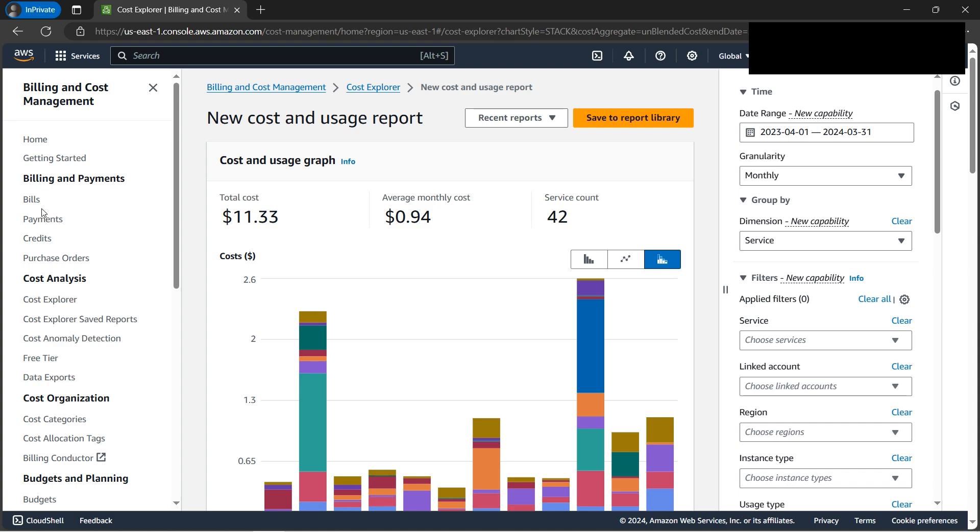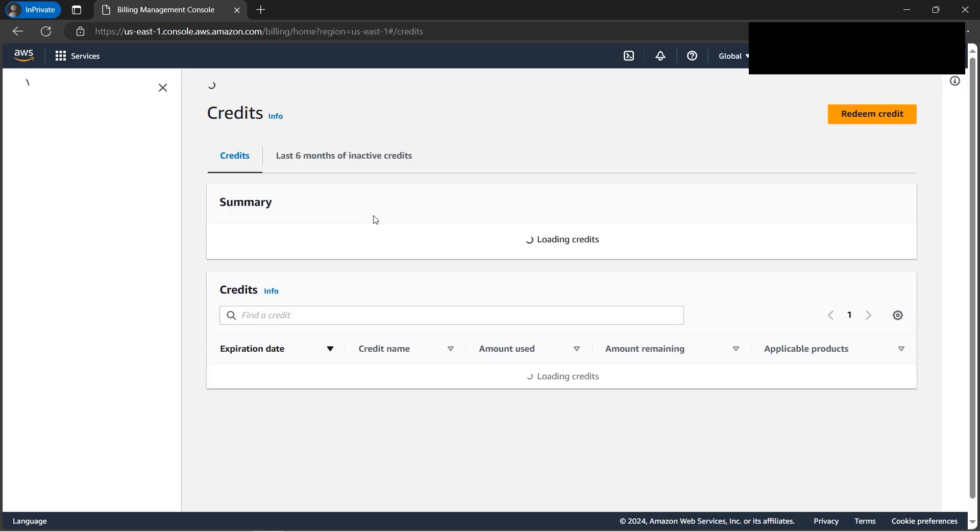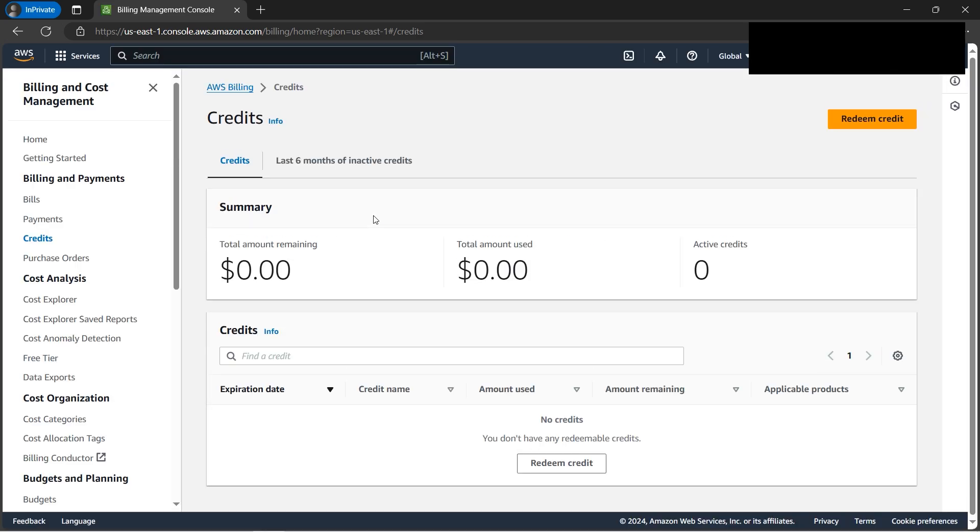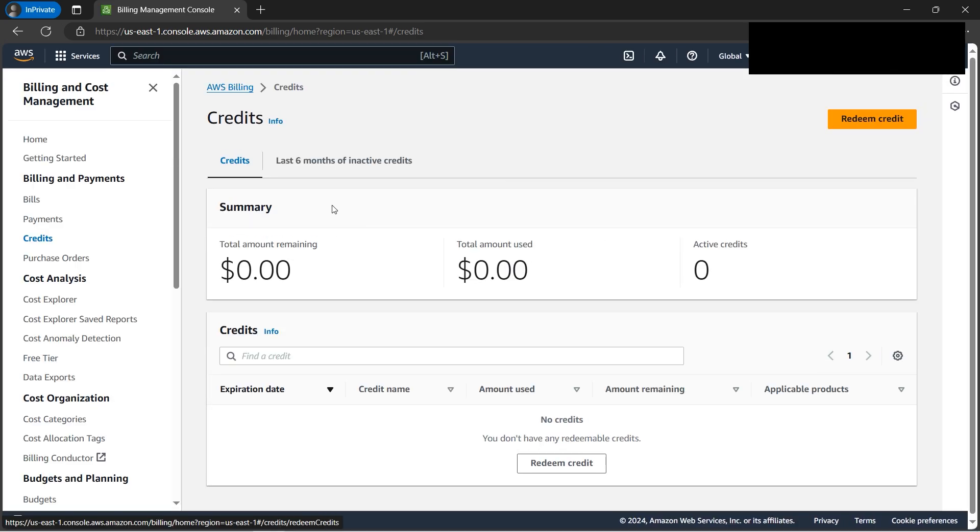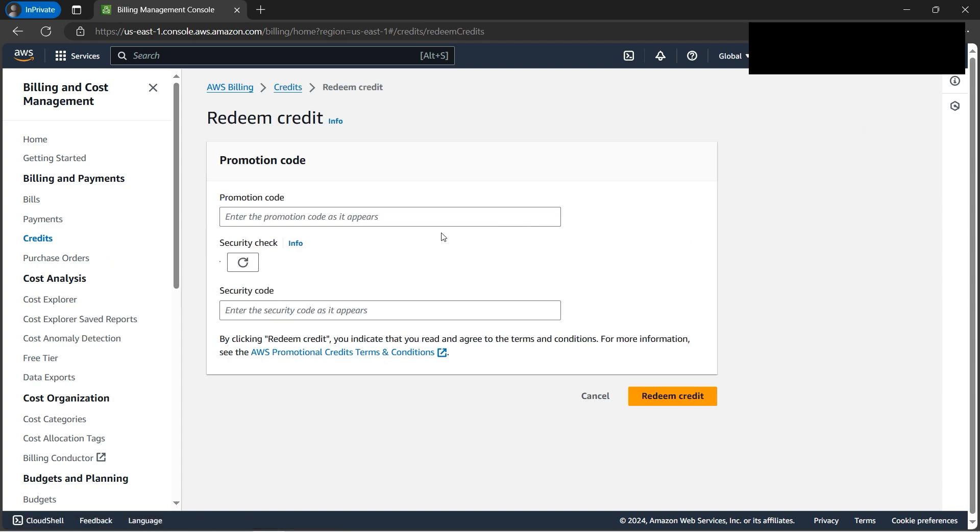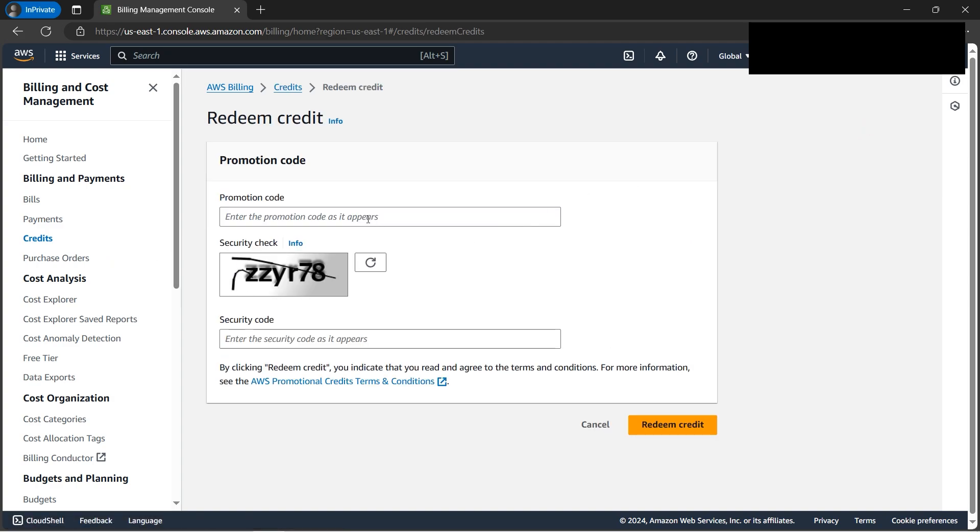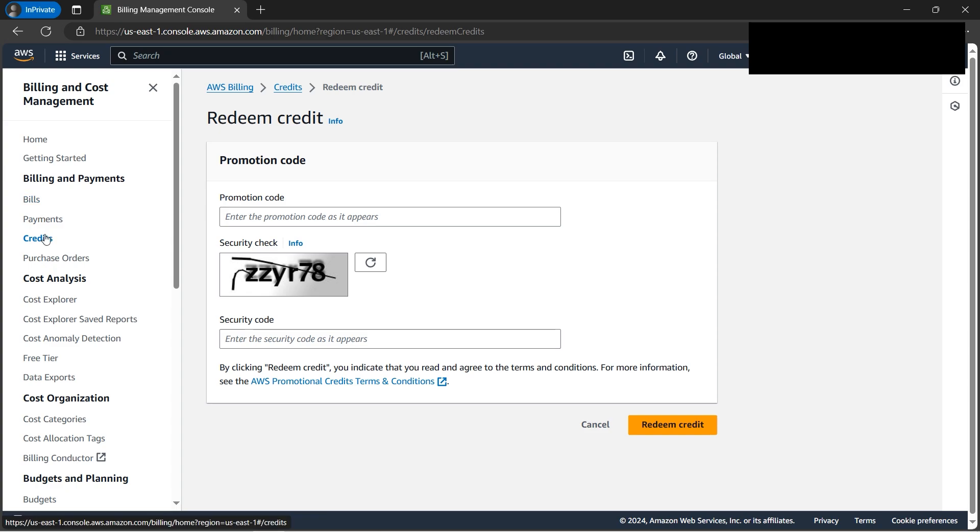There's also a credits section. Normally we pay by credit card or debit card, but we can use credits. Sometimes AWS offers coupon codes where you can use $300 or $200 - it won't charge your card. You can use those credits. It's very helpful for doing hands-on work and saving money.